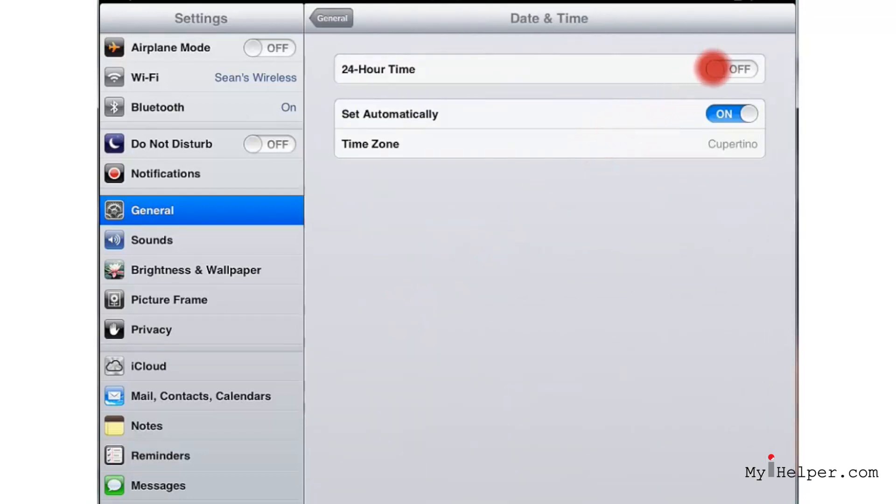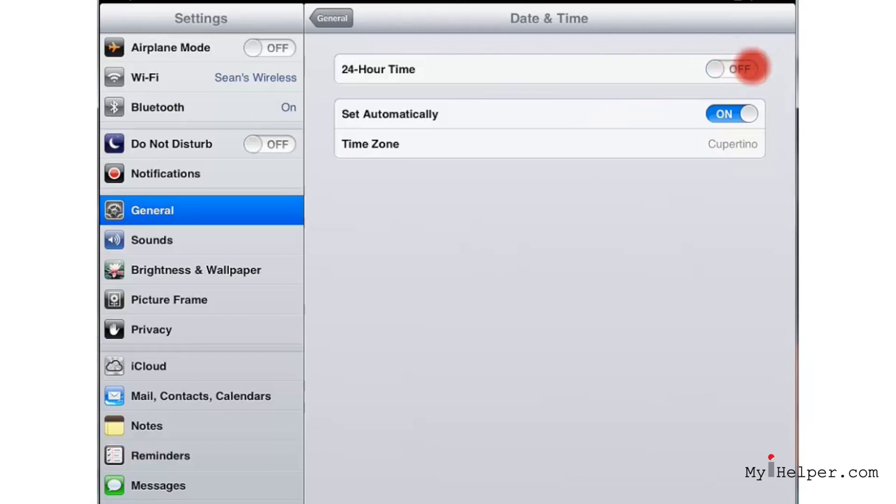You can also have your date and time set automatically. What happens here is if you have this on, your iPad will connect to the internet and figure out where it is and set this automatically. Let's say that you want to set this manually. Go ahead and click the off button.